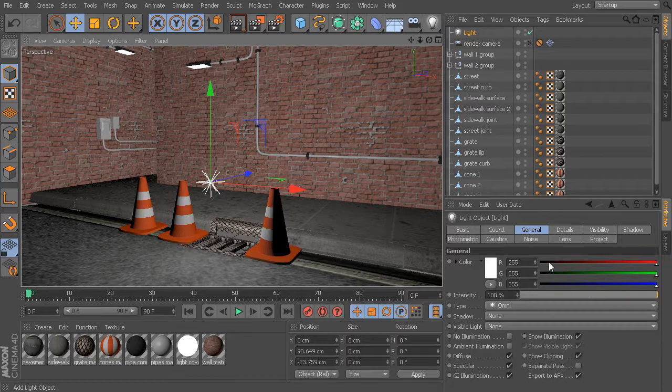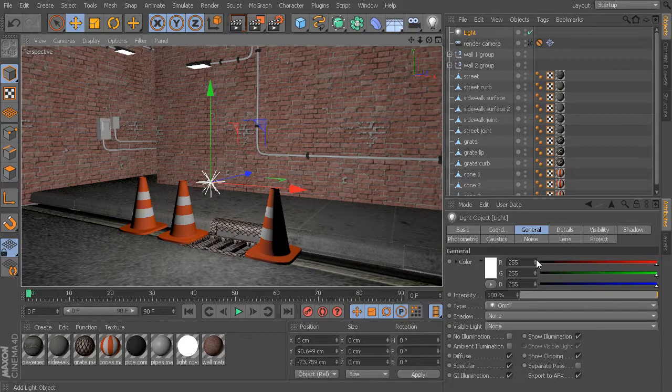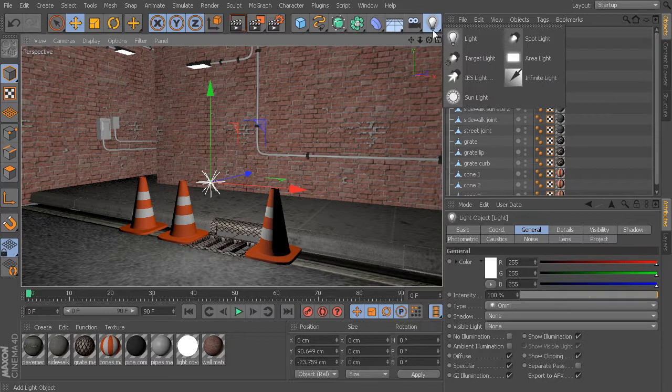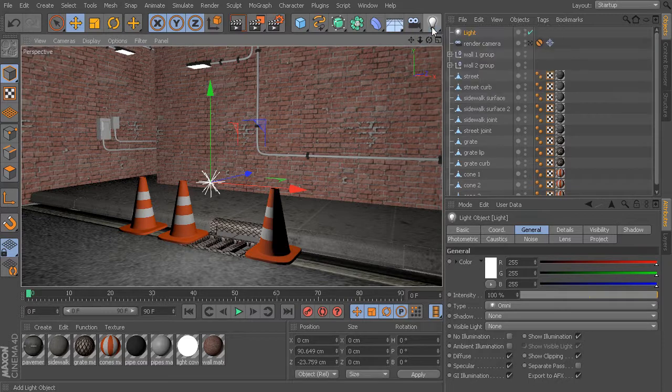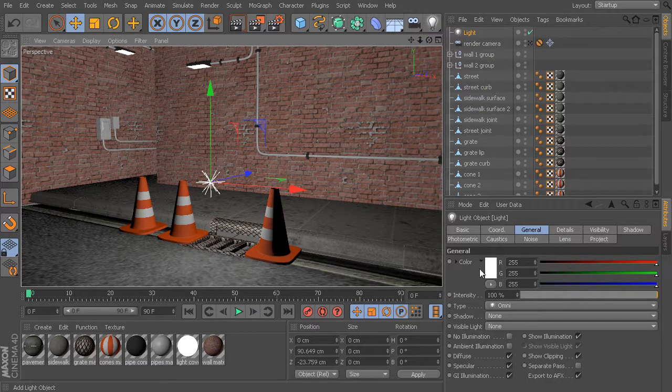These controls that you see in the general tab you're going to find on almost any of the light types found in Cinema 4D. For now, let's just talk about some of these basic attributes and what they do.